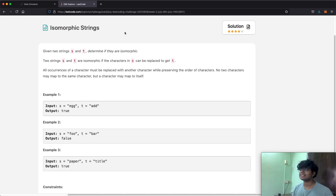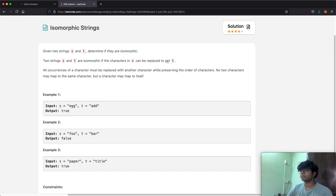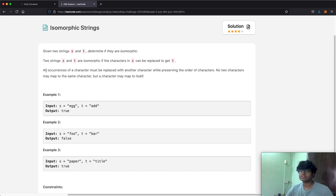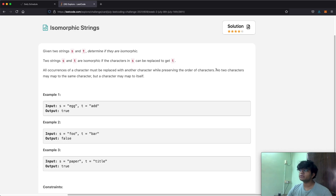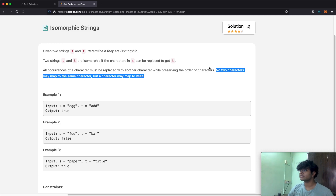Two strings s and t are considered to be isomorphic if all the characters in s can be replaced to get t. All occurrences of a character must be replaced with another character while preserving the order of the characters. No two characters may map to the same character, but a character may map to itself. This is pretty important and we do need to take note of that.